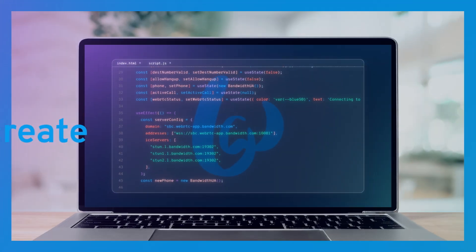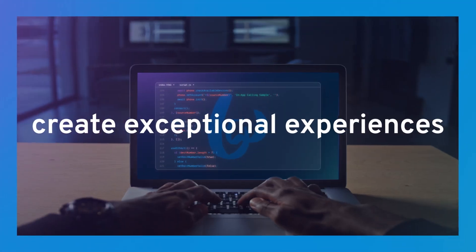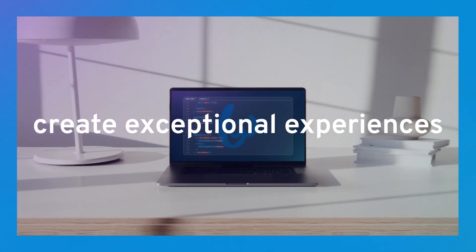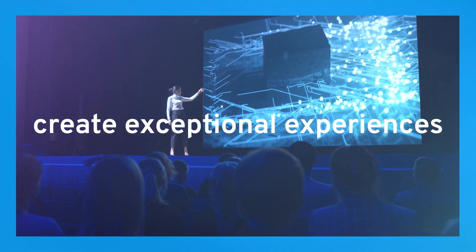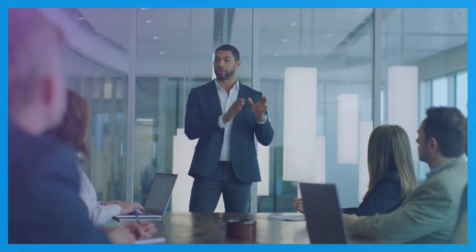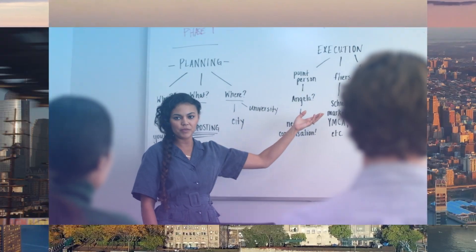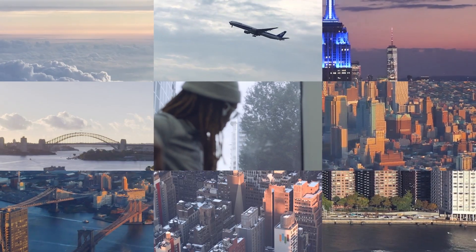So you can create exceptional experiences for whatever you're building, wherever you're going, and however you want to communicate.